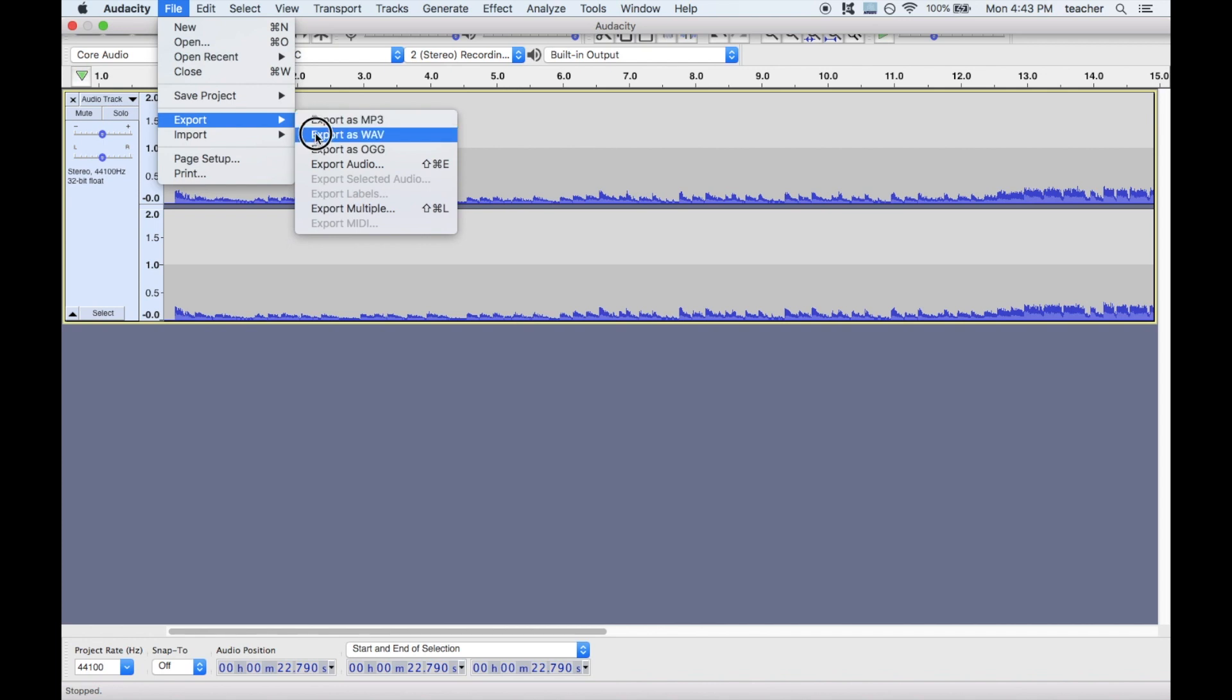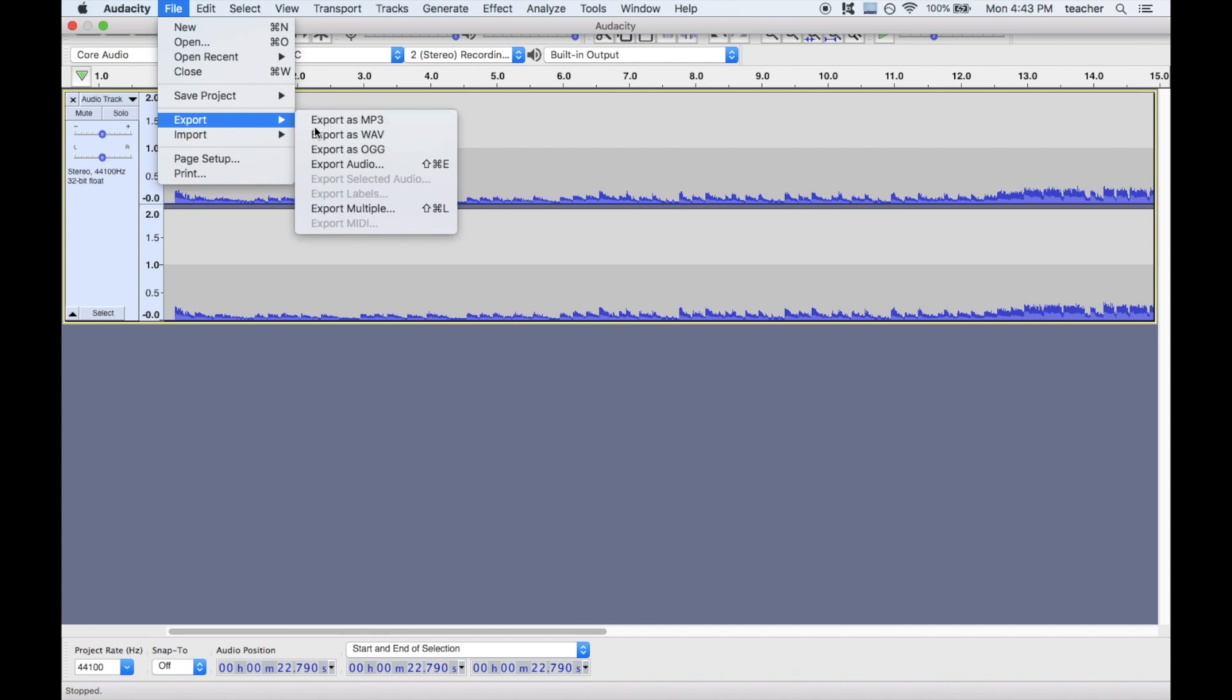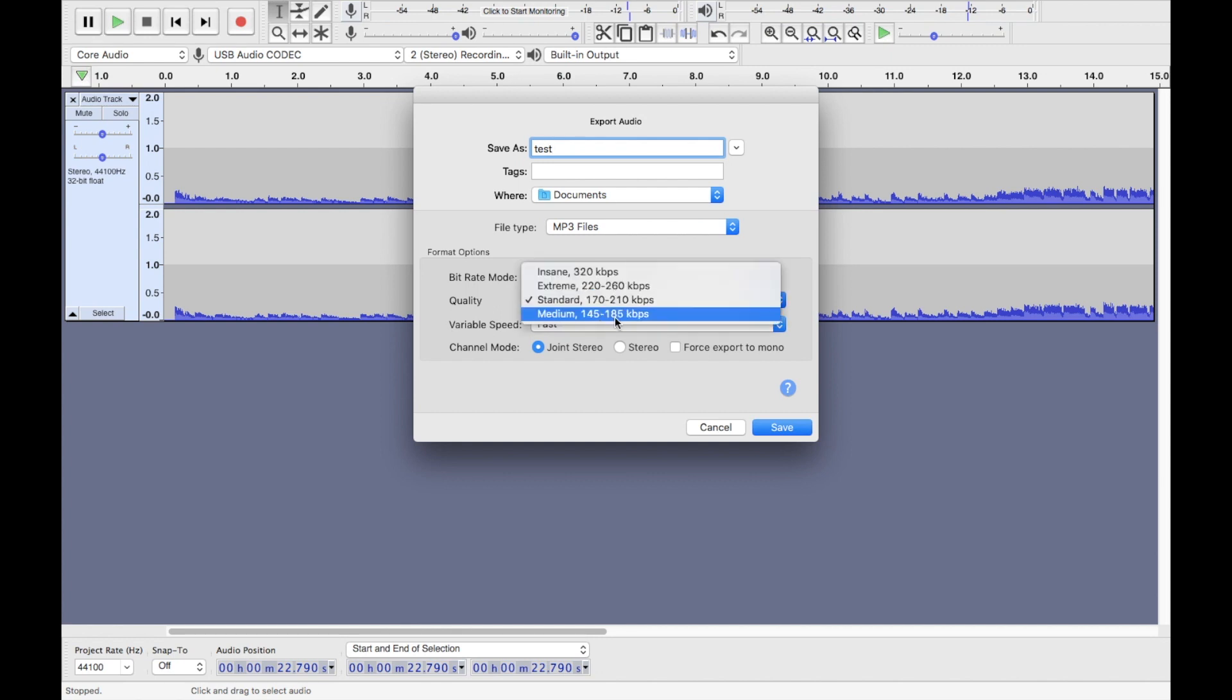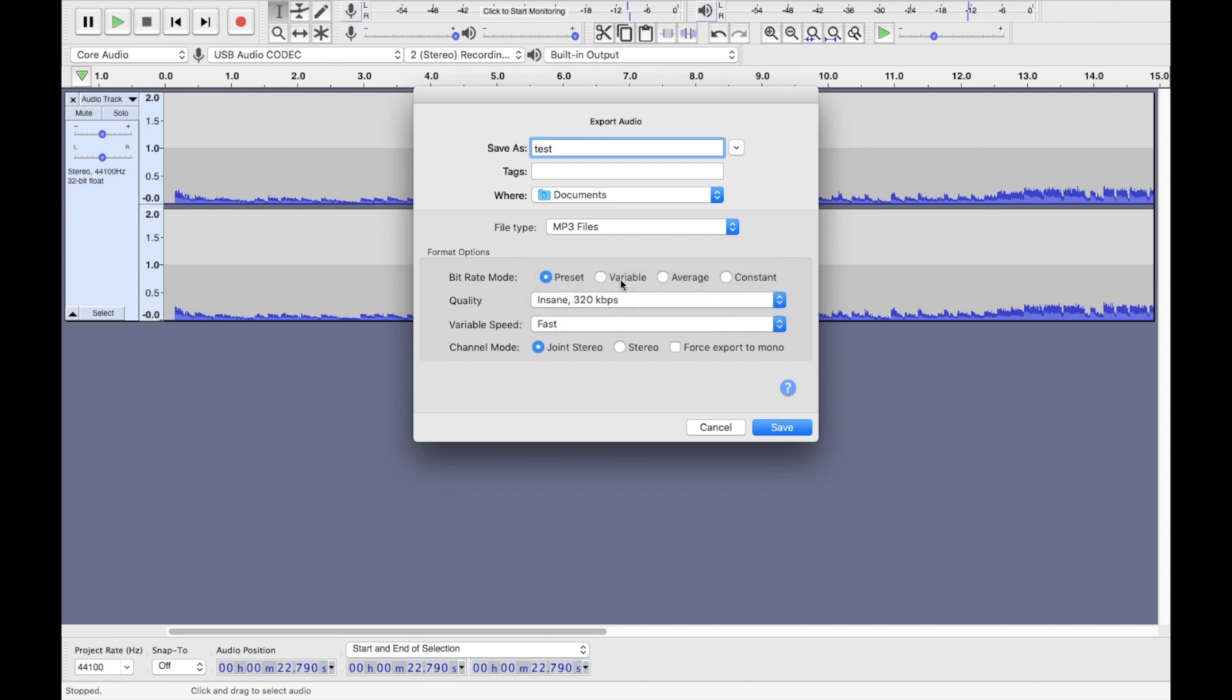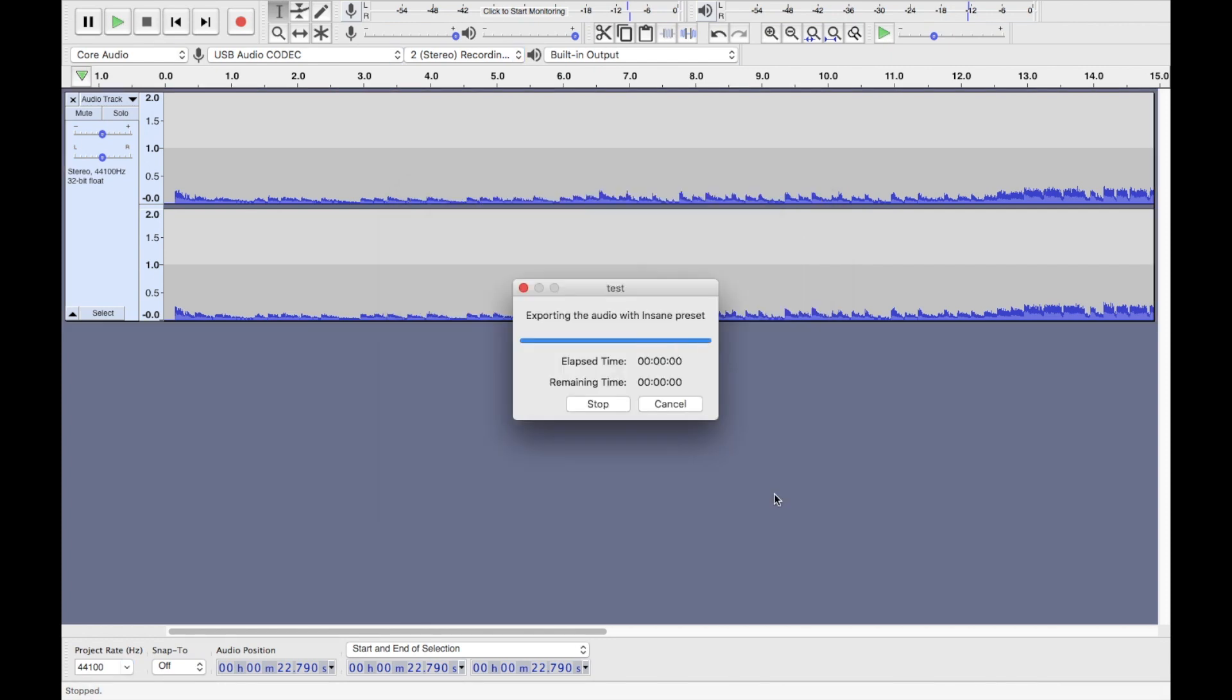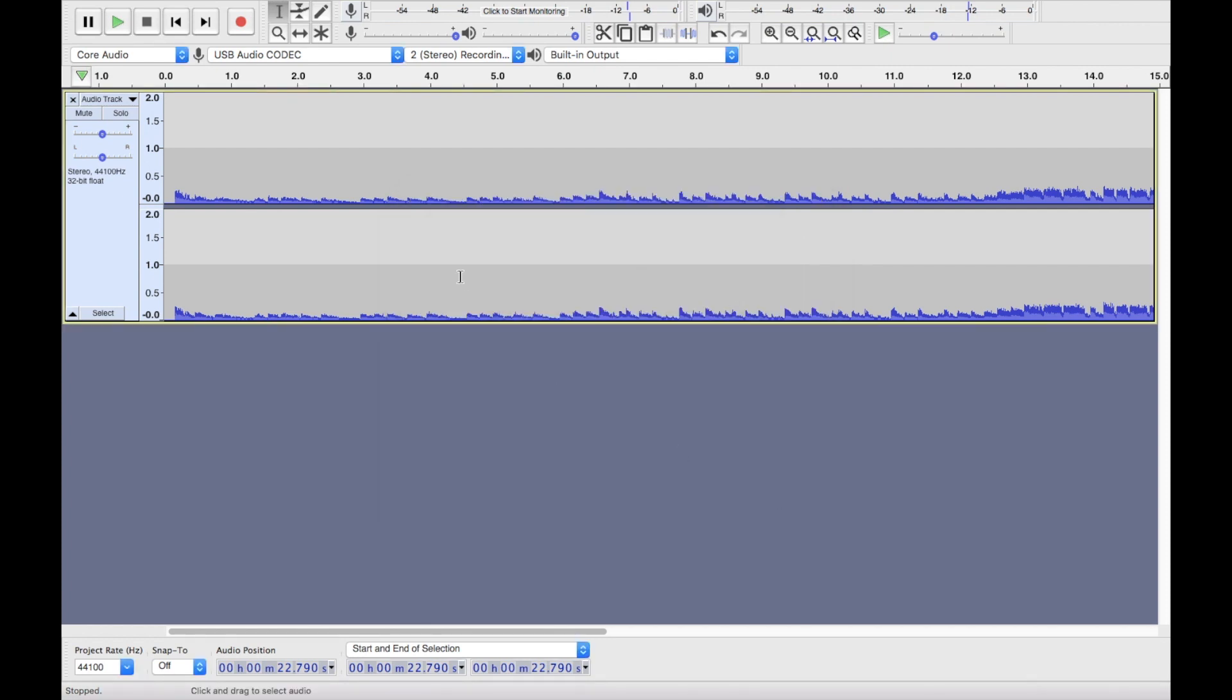Since we're recording on Spotify, 320 kilobits per second is the highest bit rate. So that is the MP3 bit rate. I'll call it test and where documents is fine. MP3 files. Let's see bit rate mode. I would go to insane. I guess they think it's insane to 320 kilobits per second. Joint stereo or stereo is fine. That is good. You can put all this metadata if you want. I'm going to skip that.